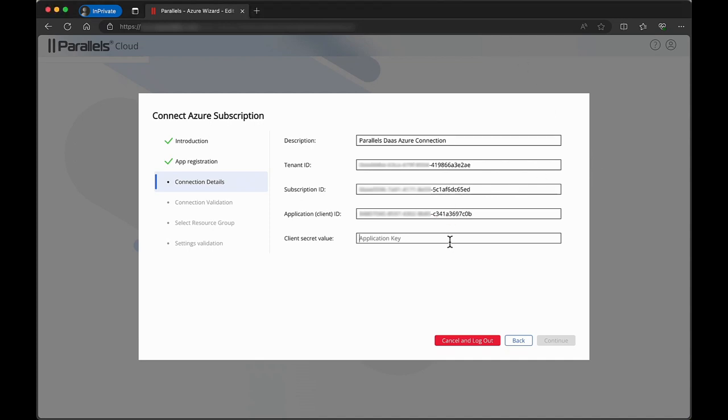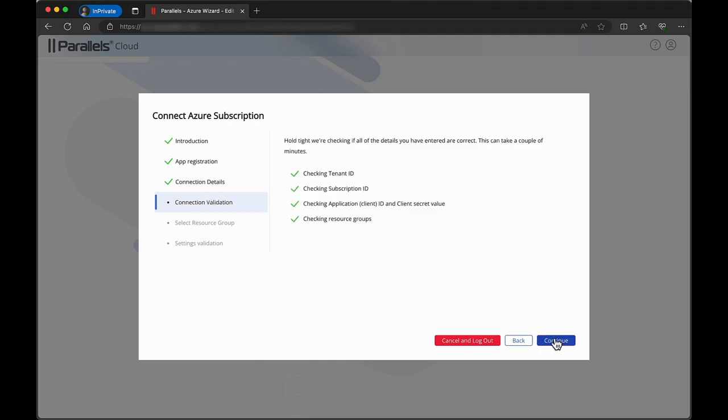Once configuration is complete, click Continue. The Connection Validation tab should now show four green checkmarks. You can click Continue.